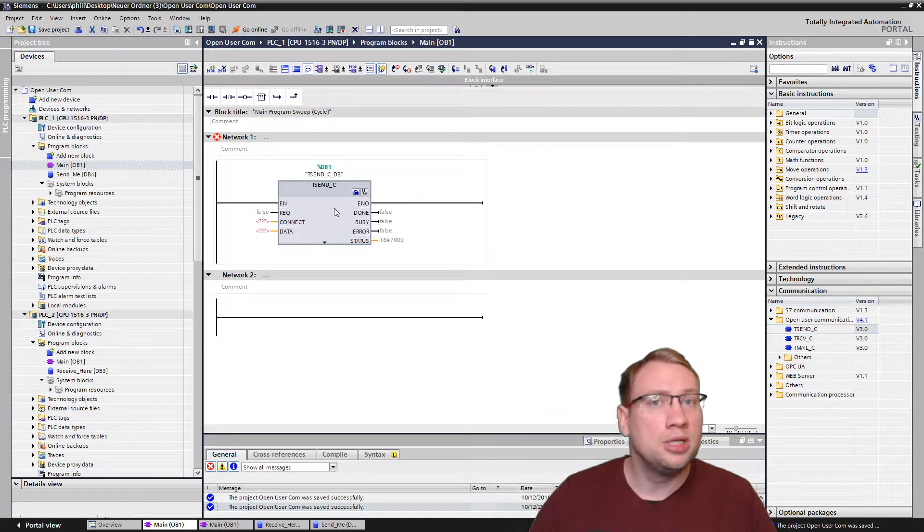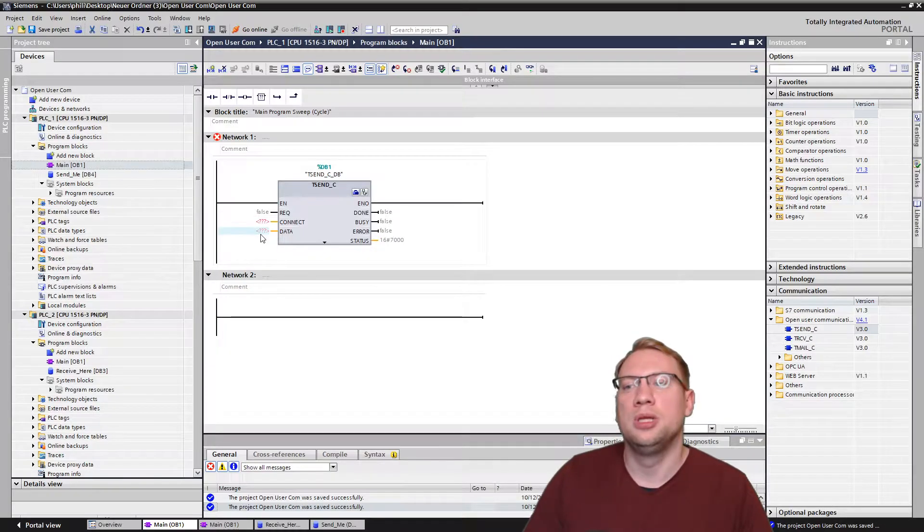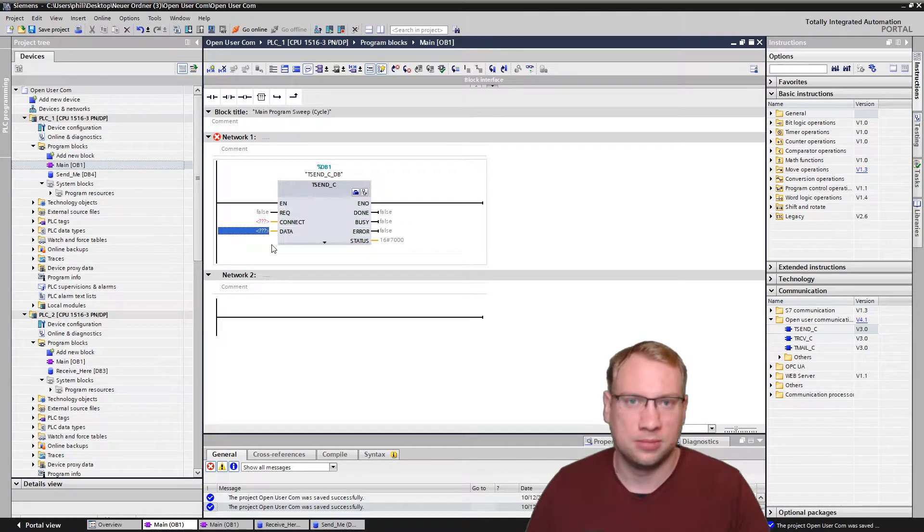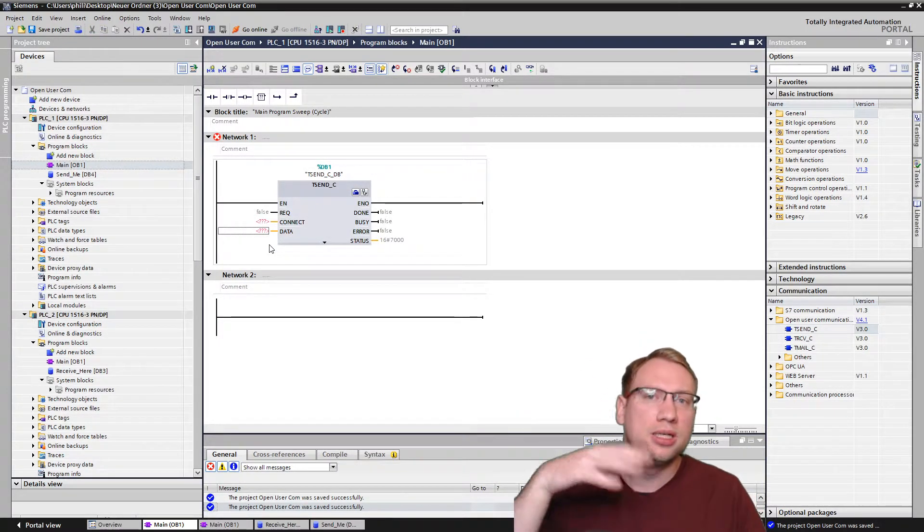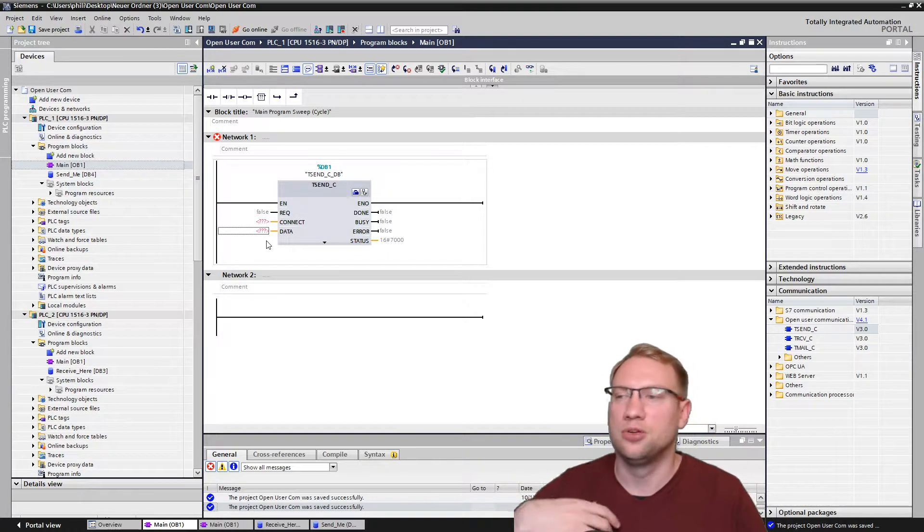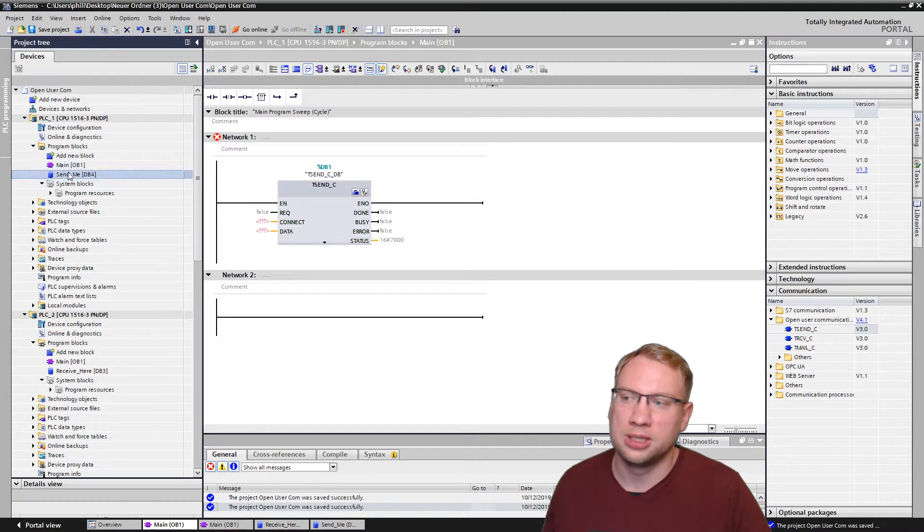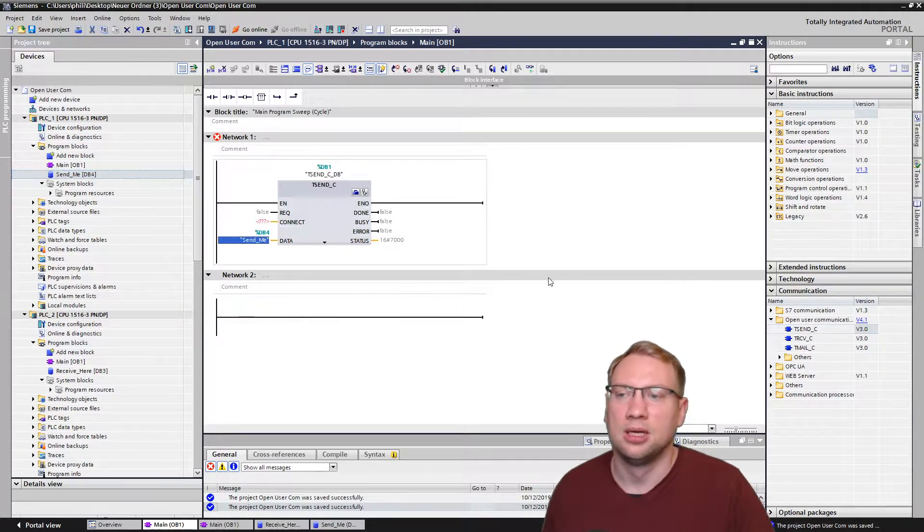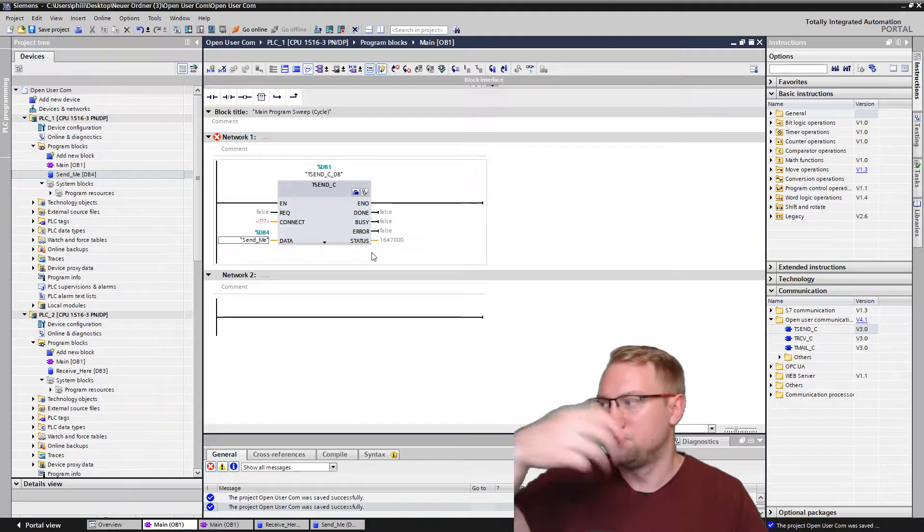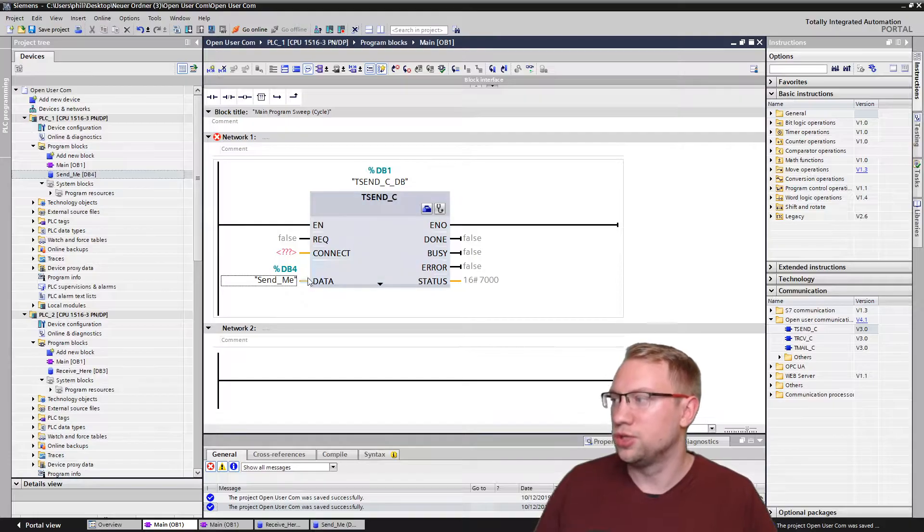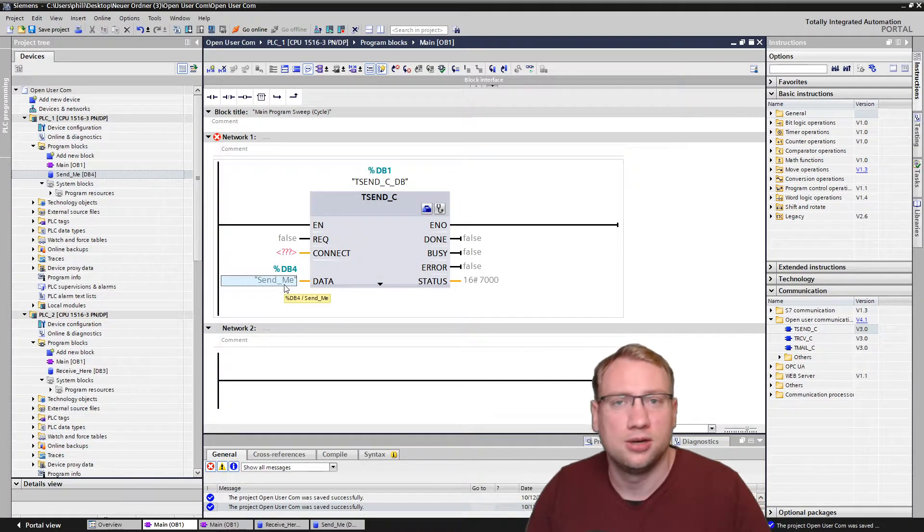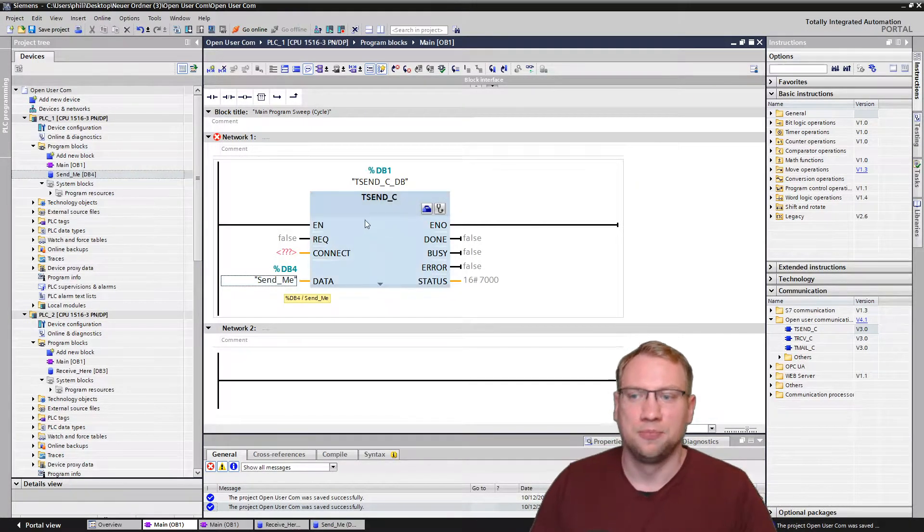On my first PLC that I want to send data from, you find the block that I'm talking about, the TSEND_C in communication. There's open user communication and you have TSEND_C. C stands for compact blocks, so those are compact blocks that have a connection establishment, a disconnecting and the send integrated. I can just put it in here in my program. I will need to make a database because it's an instance of a function block and there we have it. We don't need to put much on here actually. We need data that I want to send. You could put a bit, a byte, a word, one integer value, anything that you want basically. I have this database, the data block that I want to send. I just dragged and dropped it here onto data and there it is. This is what's being sent.